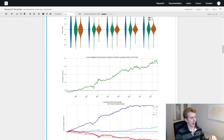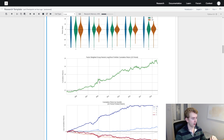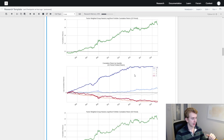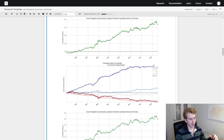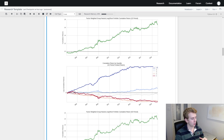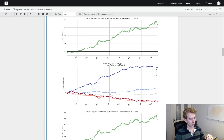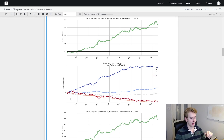Now we're looking at how the factor has performed since 2003. We've got nice upward returns and drawdowns don't seem too large or too lengthy, so it's performed pretty well. Another graph shows returns by quantile — the top quantile performs positively and the bottom performs negatively. There's a large difference between the top quantile and second quantile; ideally you'd want a gradual increase in returns symmetrically across all quantiles.